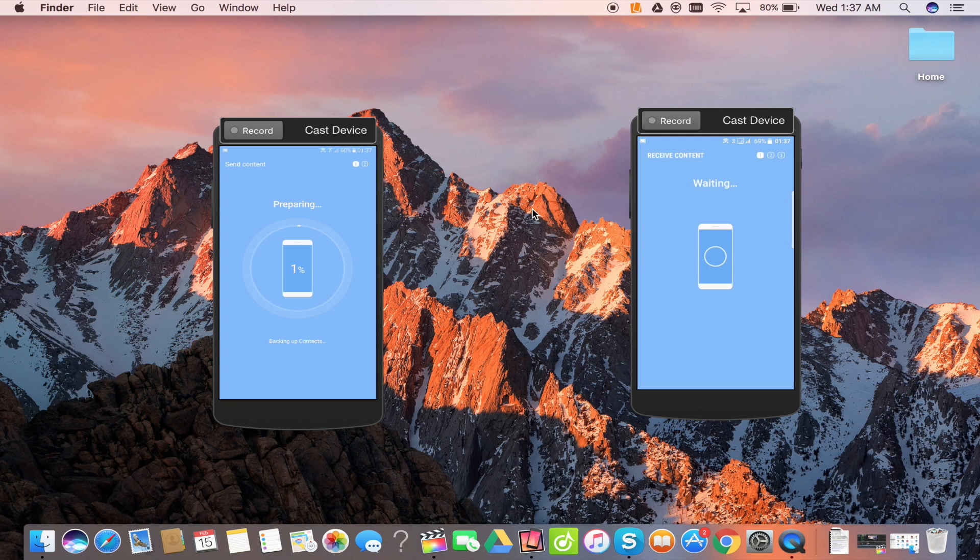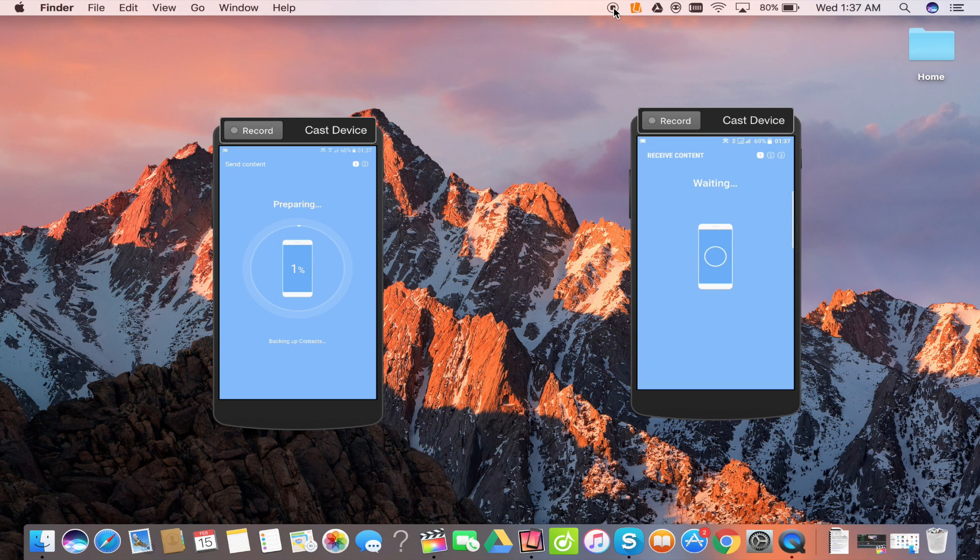So that's it guys. Wasn't it easy? It's a very easy and simple method to transfer or backup your data on your new Samsung smartphone.